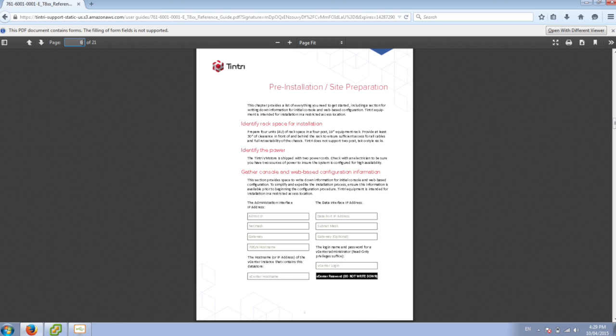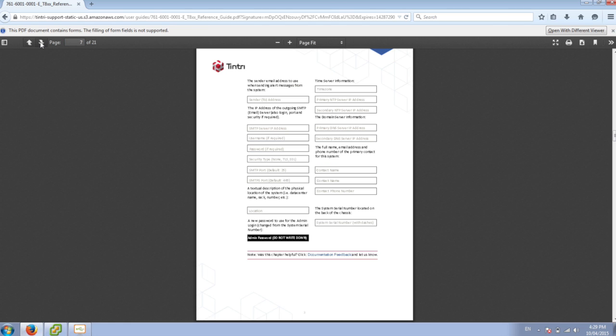You'll also need your information for vCenter and to create a service account for the VM store. A read-only account will work, but you can create any kind of account you'd like as long as it has the read-only privileges. There's also some other information on page seven that you need to track down for further configuration.